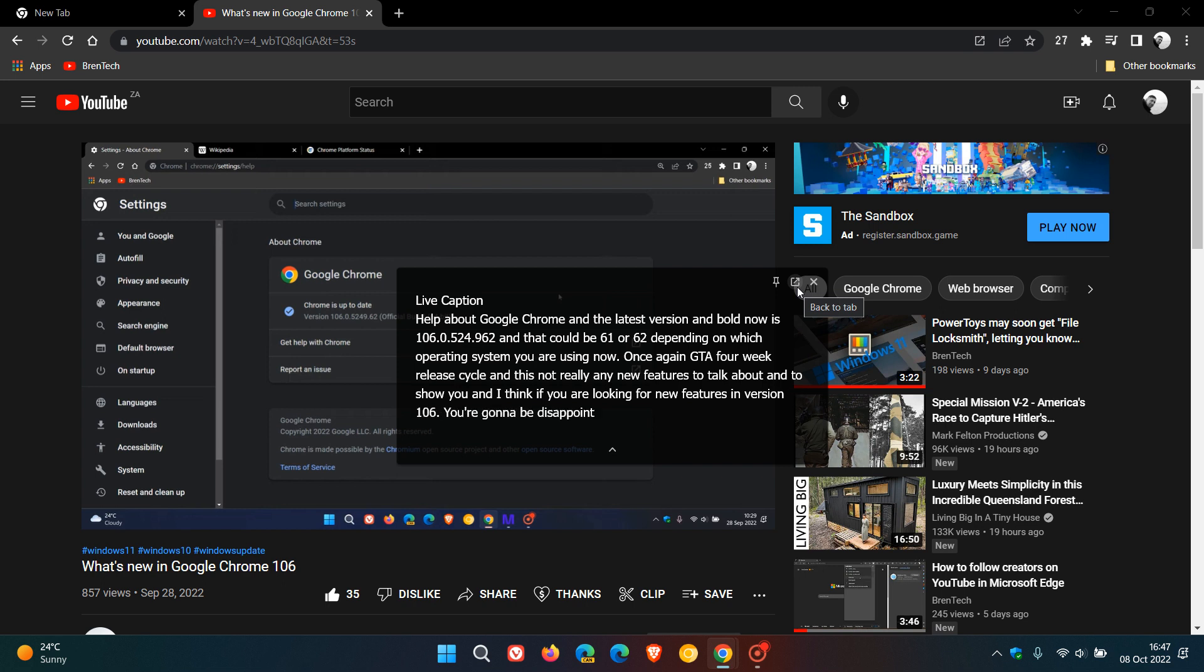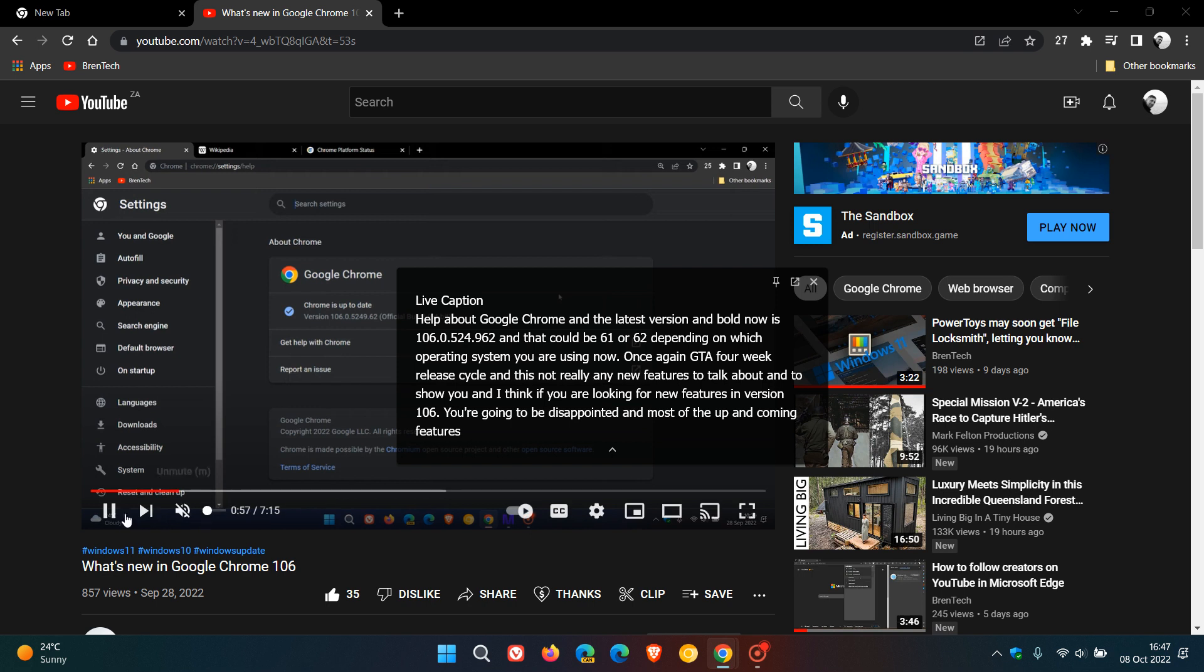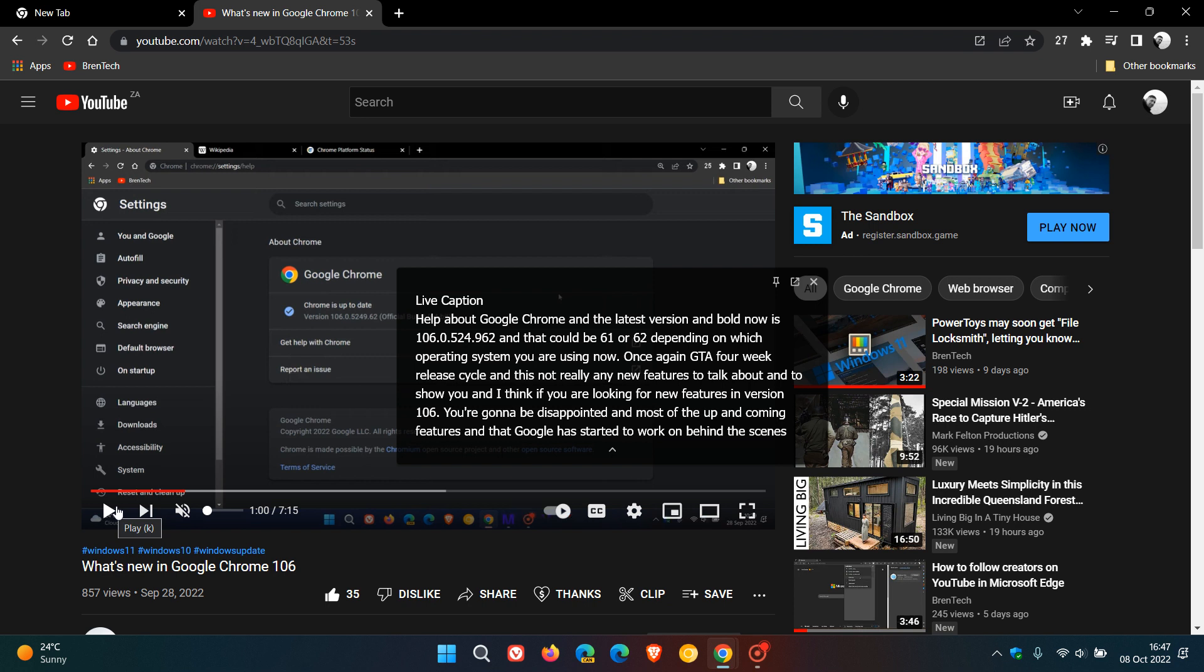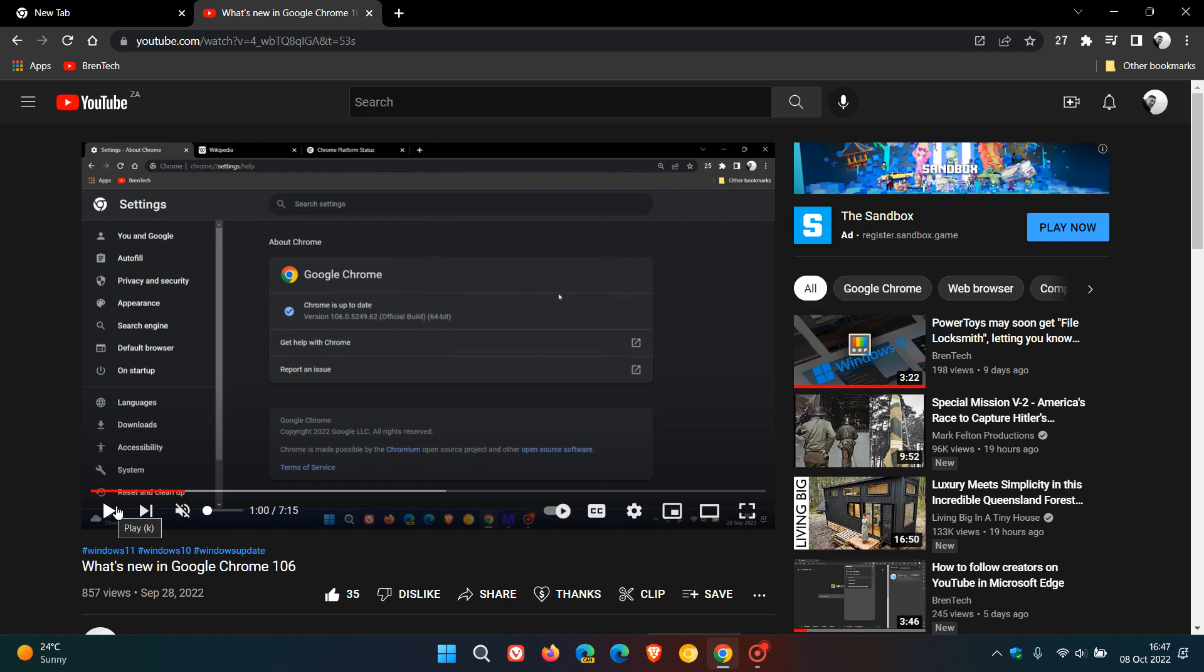If you do not have the live captions pinned, what happens is if you pause the video, after a couple of seconds the live caption will actually disappear. There you go. The bubble disappears.